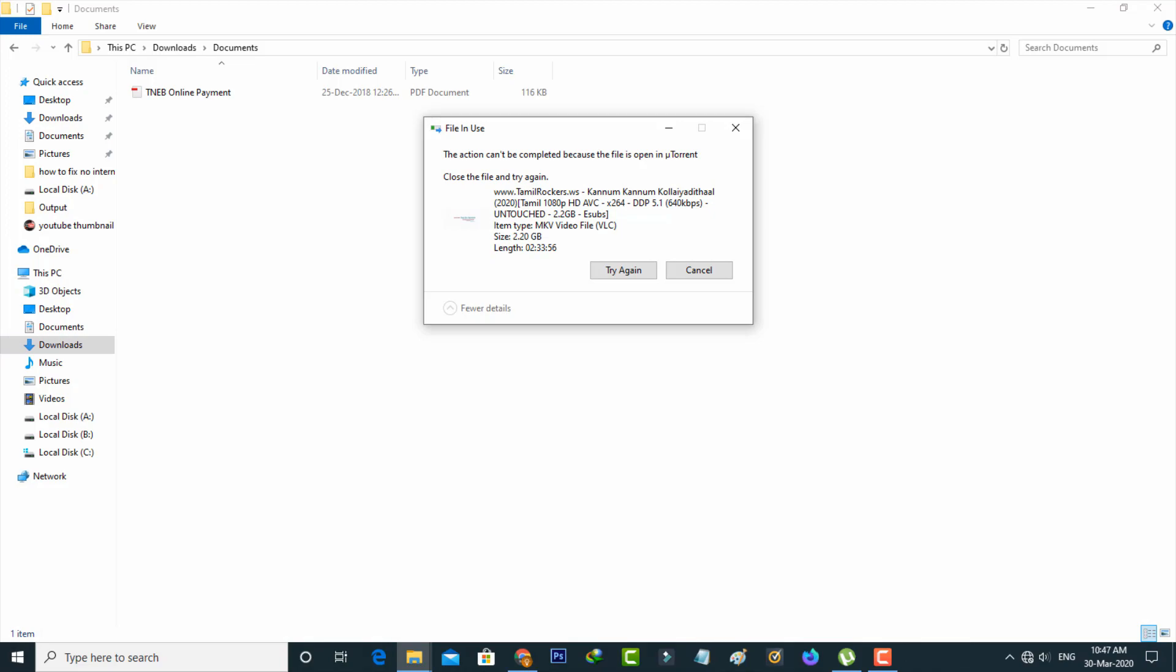So anyway, how to fix this issue? Let's go to our tutorial. First of all, close this error message.